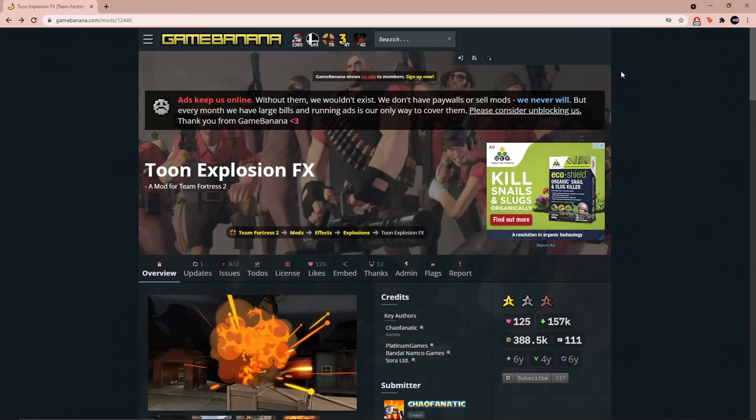Hello everyone, in this video I will show you how to download and install Team Fortress mods such as animation overhaul, effects, and etc.